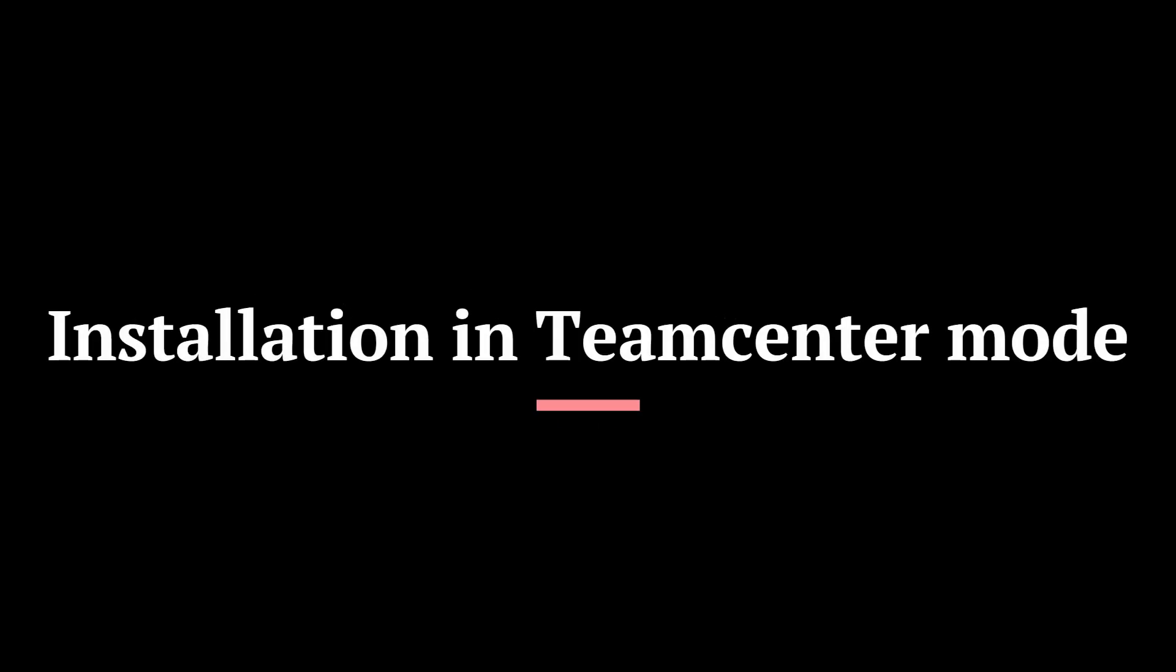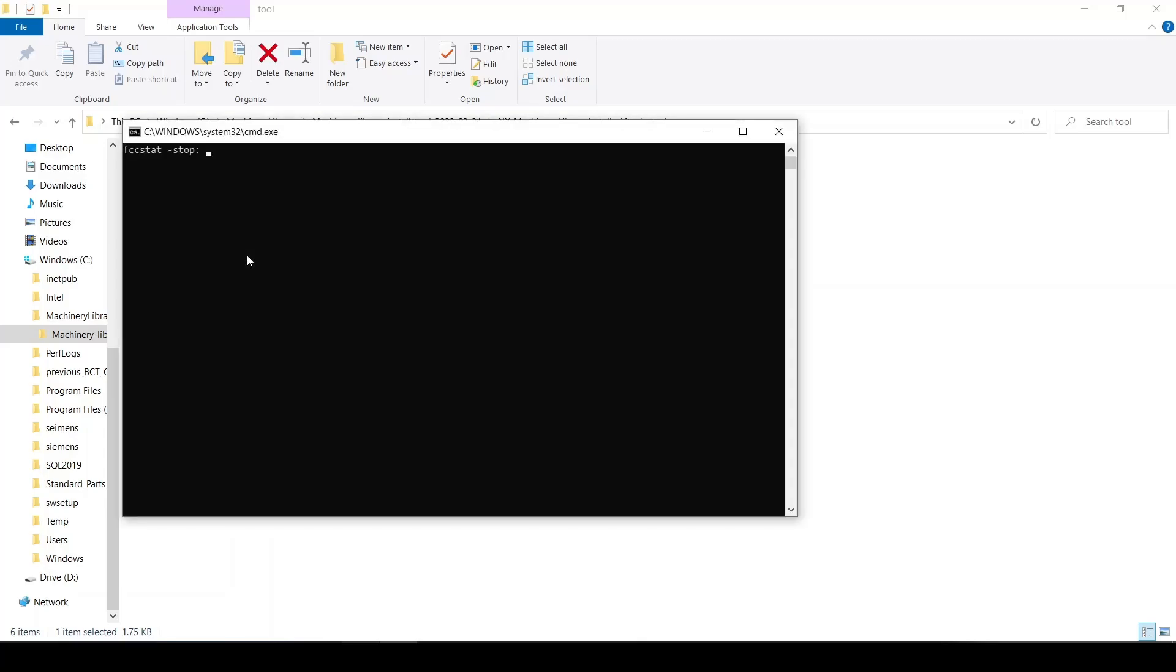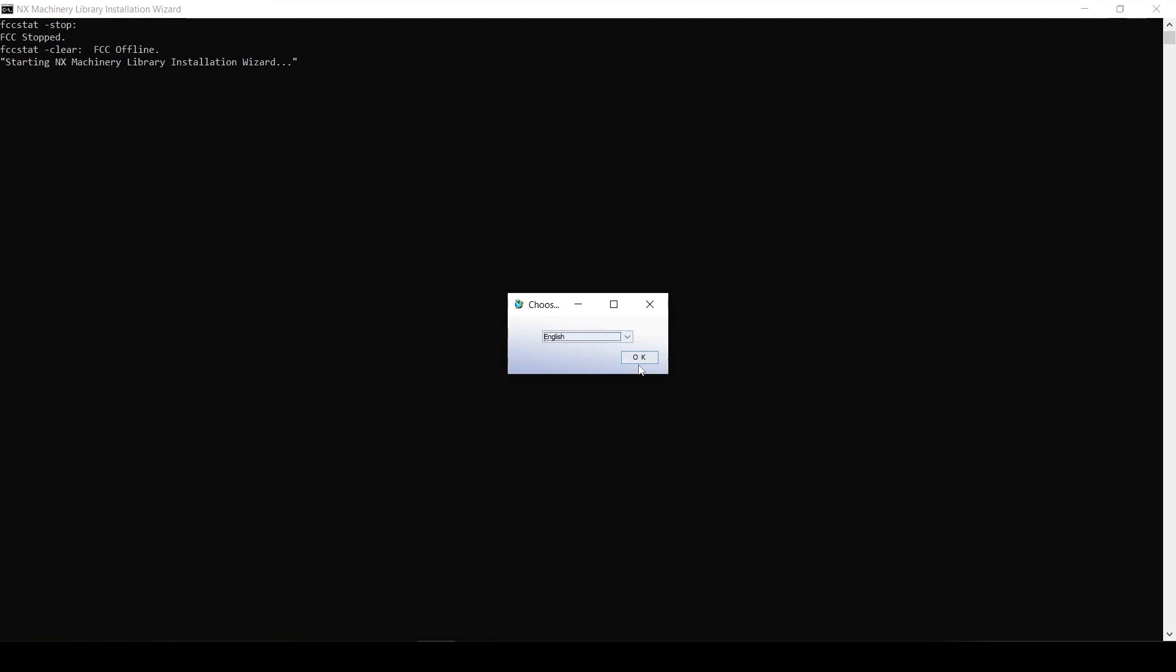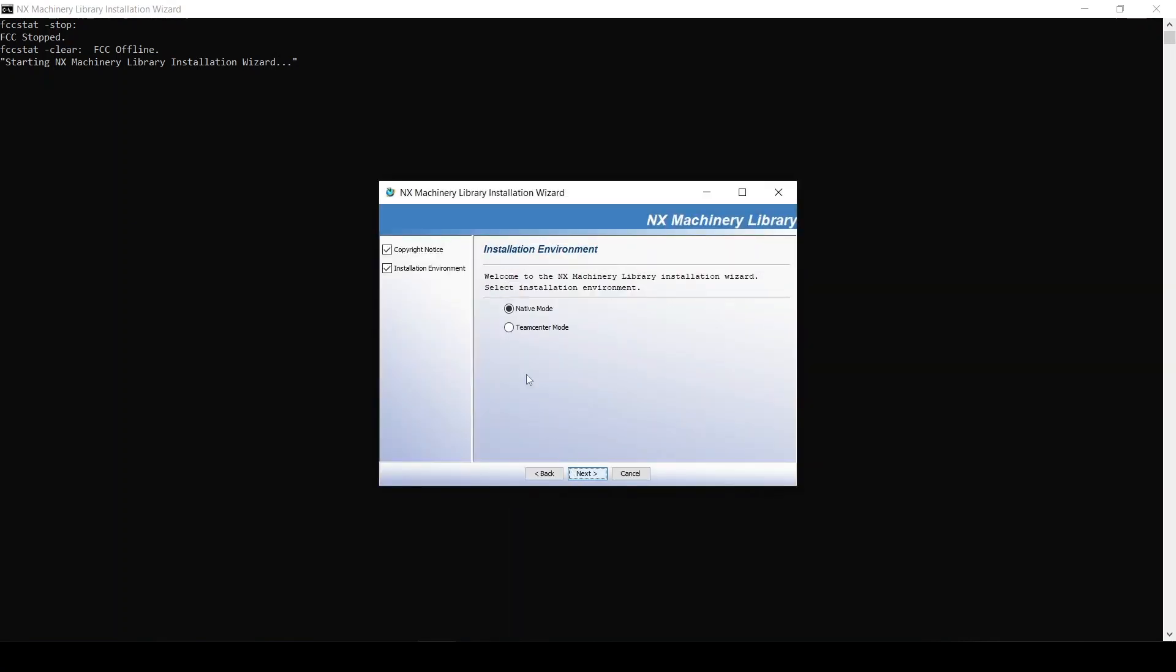Now we'll learn how to install in Teamcenter mode. Double click on the installation bat file. Now choose Teamcenter mode to get those parts in the database.